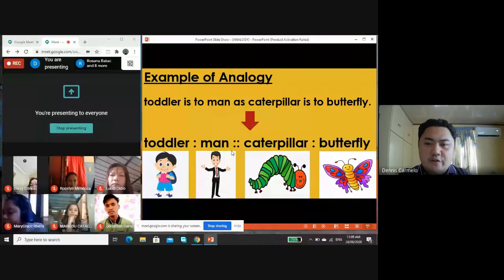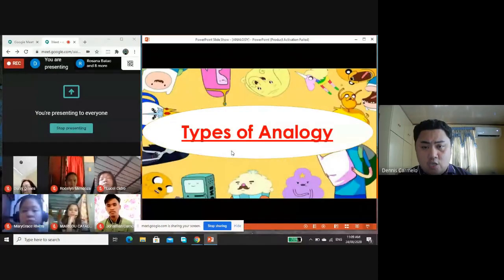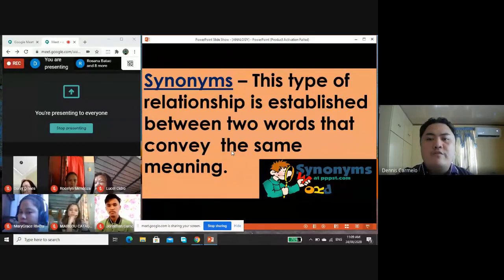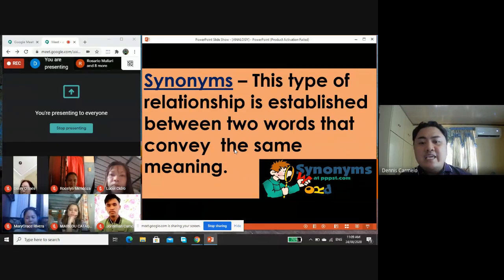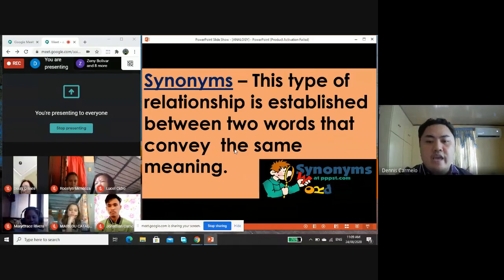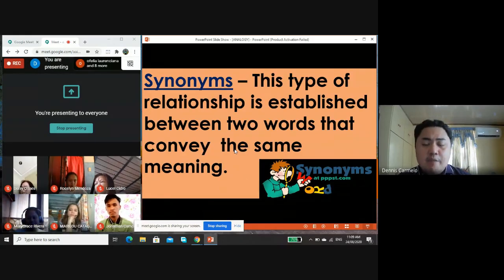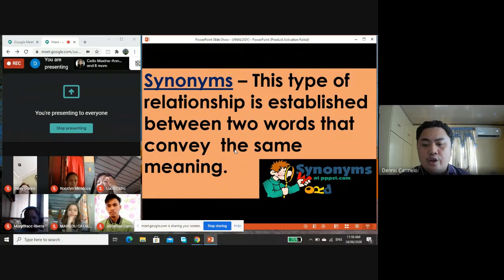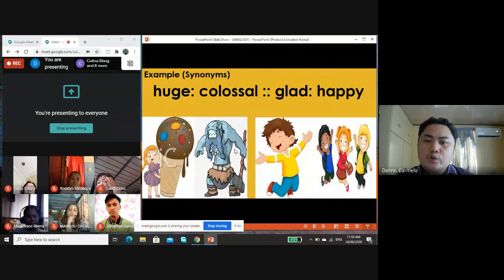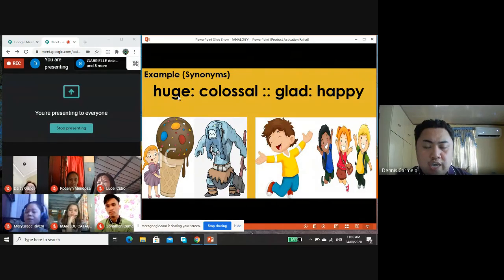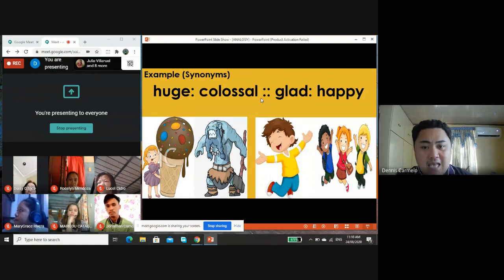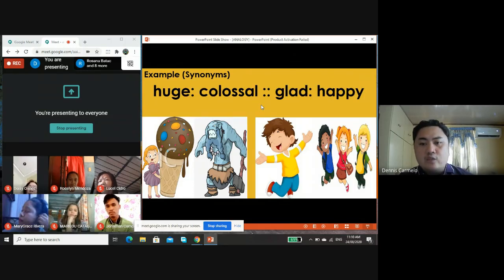Analogy comes in different types or classifications. Number one is synonym. This type of relationship is established between two words that convey the same meaning — they show a similar relationship or have the same meaning with one another. Example: huge is to colossal as glad is to happy. Huge and colossal mean the same, as do glad and happy — both pairs of words are synonymous with one another.